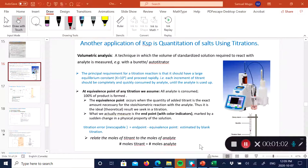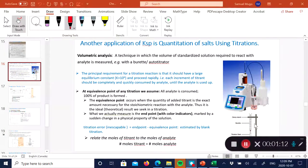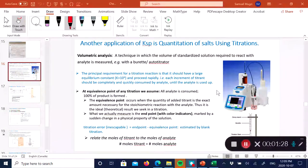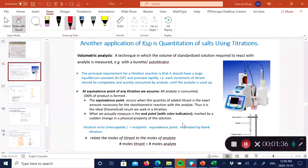We normally use a burette, but with advancements in instrumentation, burettes are falling out of favor. Titrations have been automated using instruments called auto titrators. In industry, people most commonly use auto titrators to perform volumetric analysis or titrations.